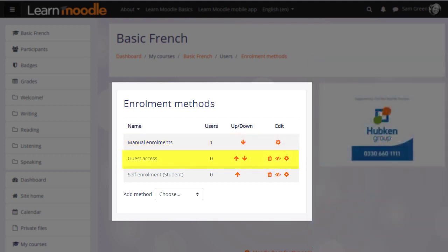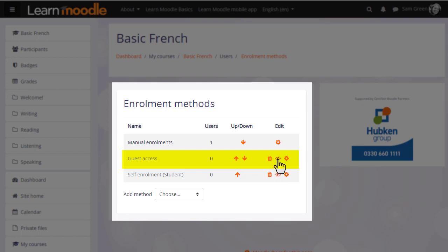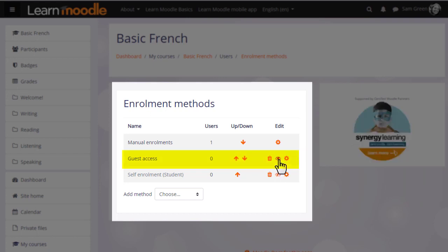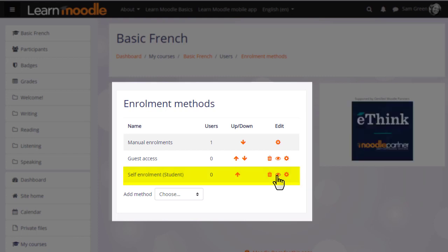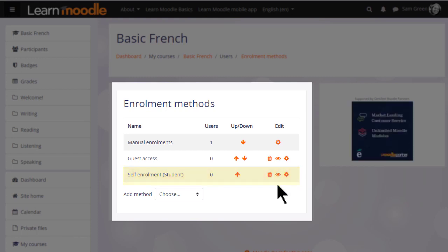Guest access here has its eye closed, so that means currently no guests can look at this course. But the teacher can enable it by clicking the icon. Self-enrollment means that users can enroll themselves by clicking a button. This is currently disabled because the eye icon has a line through it. Clicking it to open it would allow us to give students permission to access the course themselves.